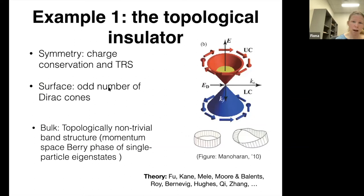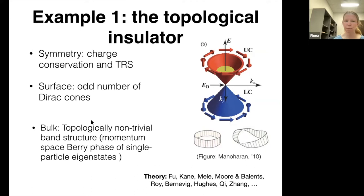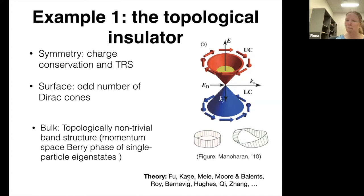What's going on here? The relevant symmetry is charge conservation and time reversal symmetry, and the special surface state is an odd number of Dirac cones. You might ask what's unusual about the bulk — if this is a phase of a three-dimensional insulator, the bulk must be different from an ordinary time-reversal-invariant three-dimensional insulator. Locally it's not different, but globally it is. There's beautiful theory about topological insulators worked out from about 2006 to 2010.